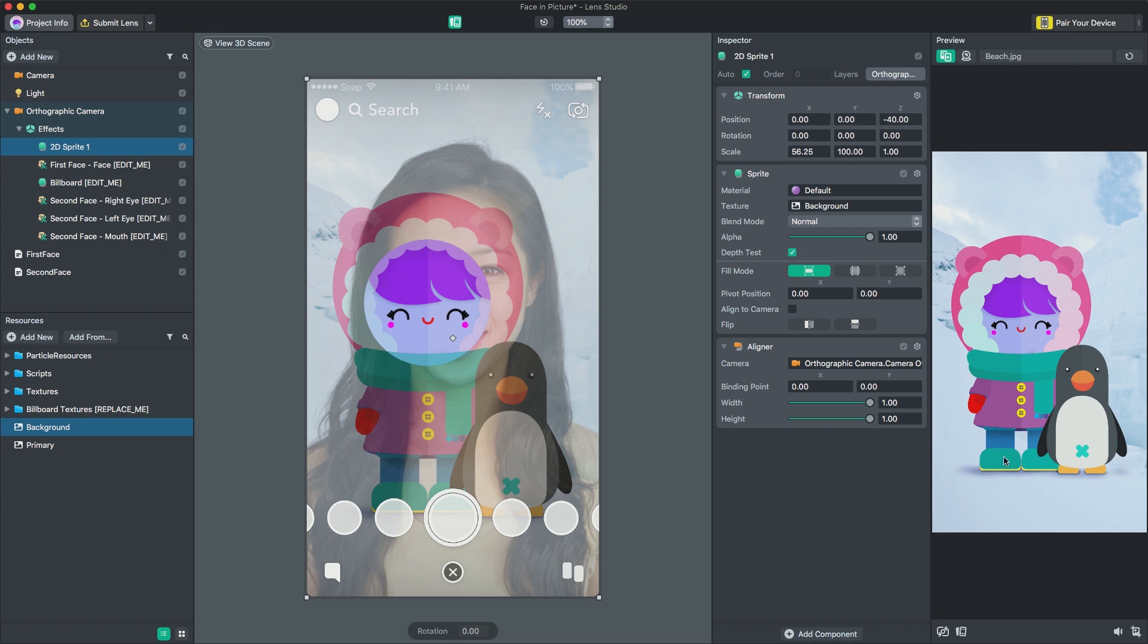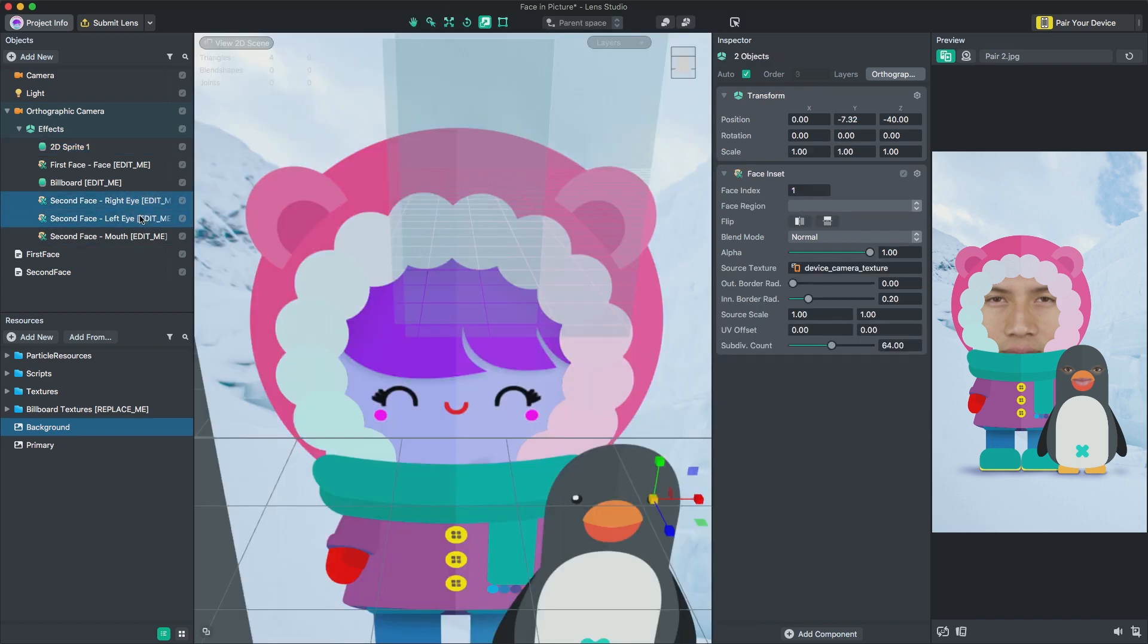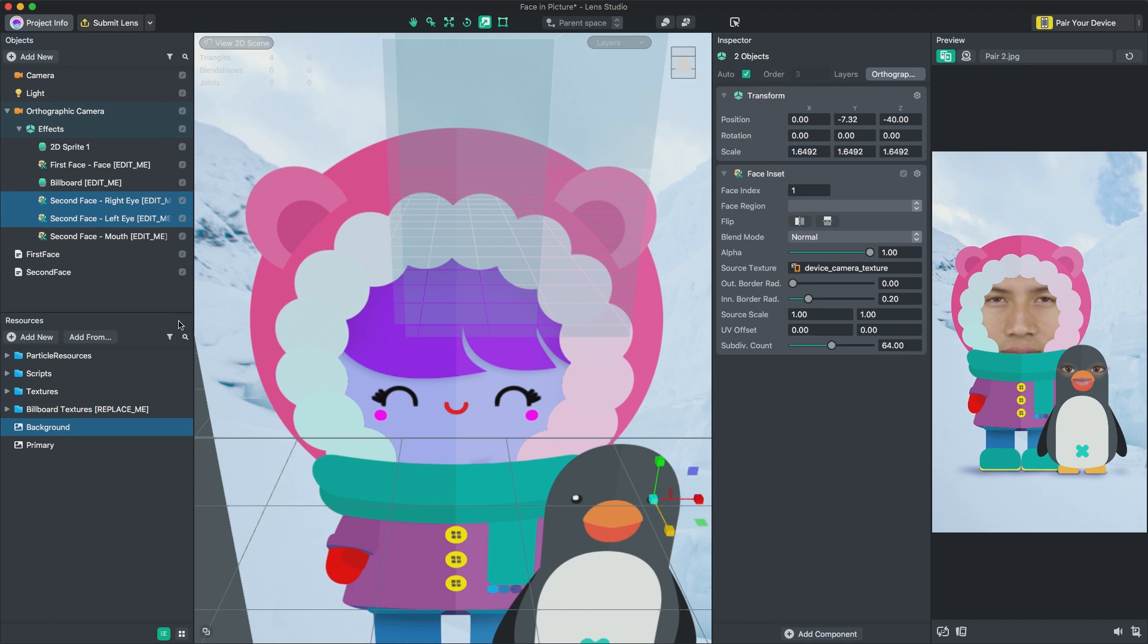This template also provides examples on overlaying specific facial features on top of your image. You can move these parts the same way you moved and scaled the First Face object. Note that these sprites are on top of the billboard object. This way, they appear on top and we don't need to cut out a hole in the image.